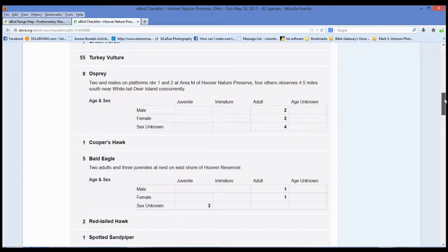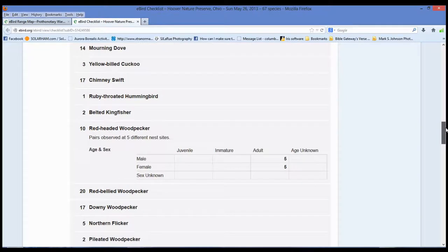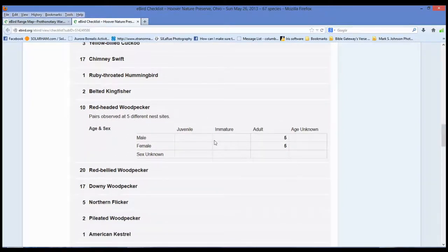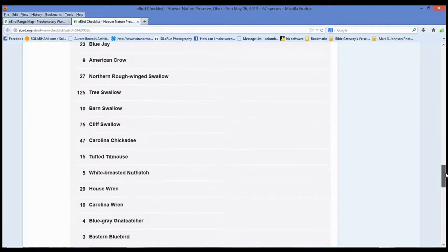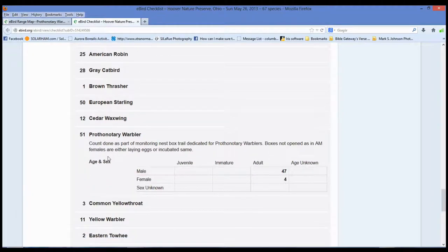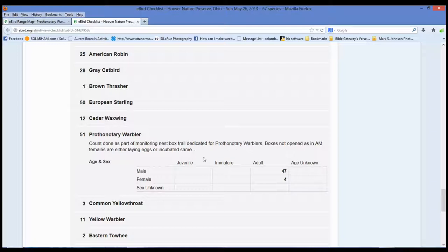This is what's good about writing notes for other people — they know where to look. There are his woodpeckers; if you need a woodpecker too, he spotted five at different nesting sites. What does Mr. Mombasi have to say about Prothonotary Warblers? He counted 51 because he does a count of how many Prothonotary Warblers are in his nesting boxes. This count is done as part of a monitoring nest box trail dedicated to Prothonotary Warblers. Boxes not opened as females are either laying or incubating eggs. He's seen 47 males come in and out of nest boxes and four females — that's his way of counting. Later in the year he'll actually open the boxes and see how many eggs and babies are in there.